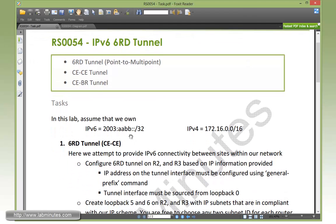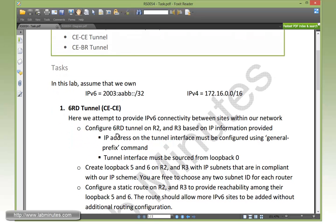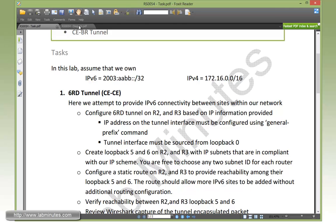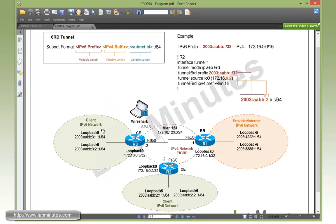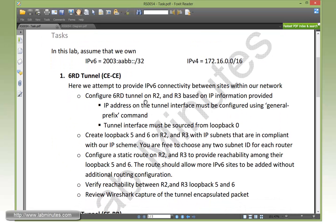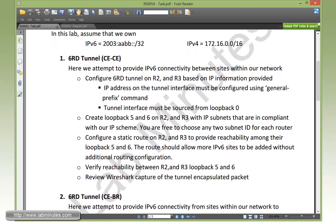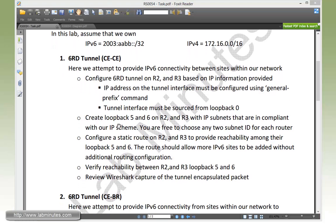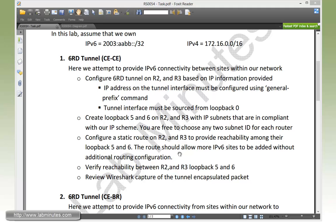In this lab we assume that we own an IPv6 space of 2003:AABB slash 32 and IPv4 space of 172.16 slash 16. With task number one, 6RD tunnel with CE to CE, we're going to try to establish connectivity between these two client-based IPv6 networks between R2 and R3. First we need to configure a 6RD tunnel on R2 and R3 based on the IP information provided. The IP address of the tunnel needs to be configured using the general prefix command, and the tunnel interface has to be sourced from loopback 0. Then we need to create loopback 5 and 6 on the two routers with IP subnets in compliance with the IP scheme that we own. We need to configure static routes to provide reachability that will also cover any future IPv6 sites. Then we need to verify reachability and analyze the packet captured using Wireshark.